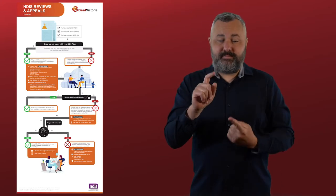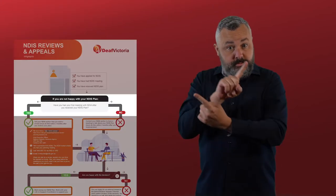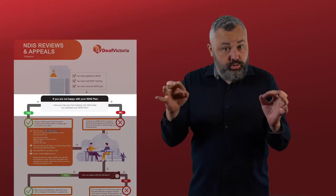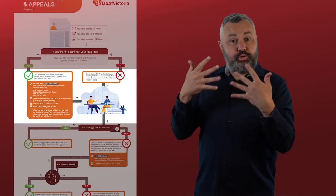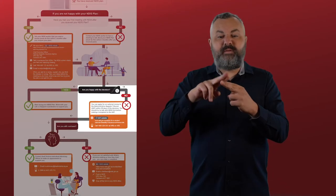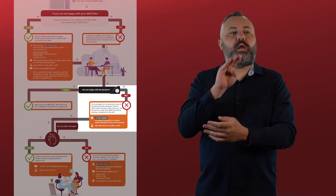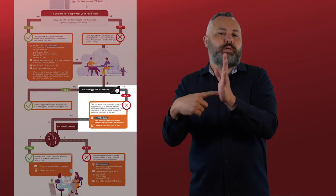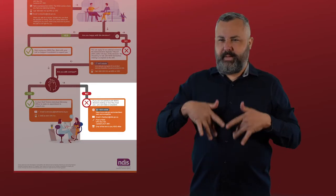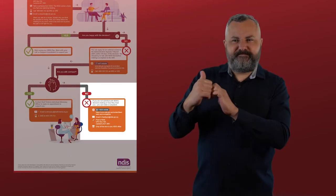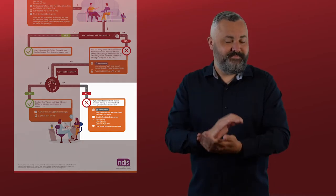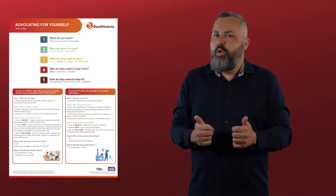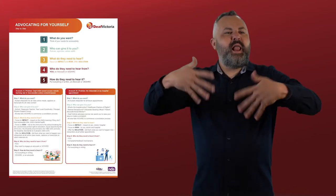The resource will direct you depending on whether or not you have had your first meeting after receiving your plan, then whether you have requested a plan review, and then if you are happy with the decision made. If you are not happy with the decision, you can apply for an external review to the Administrative Appeals Tribunal. And if you are not satisfied with your interaction with the NDIA, there is also information about where you can file a complaint.